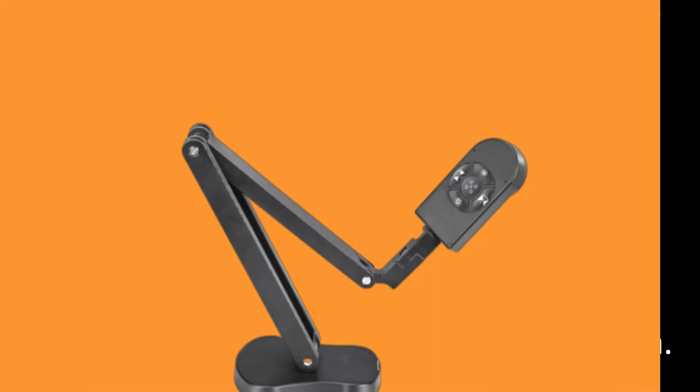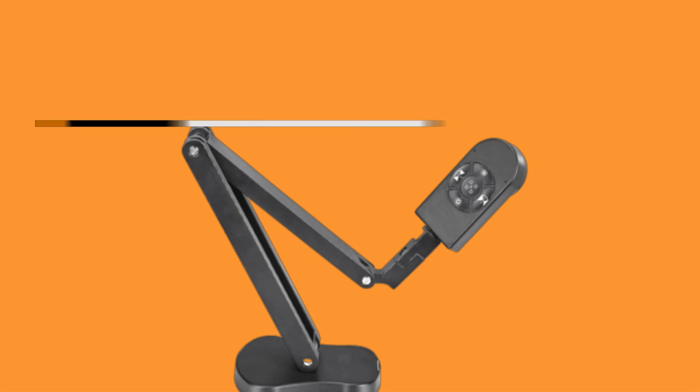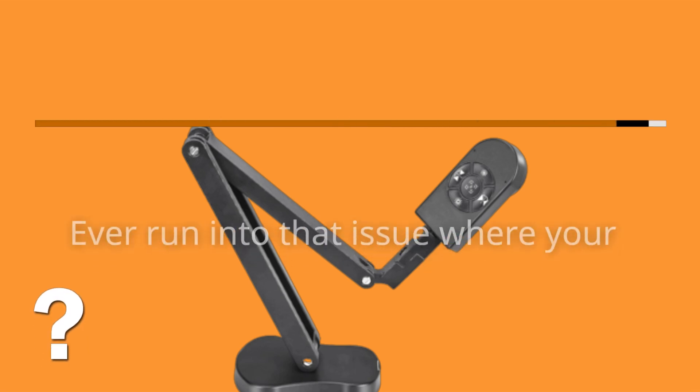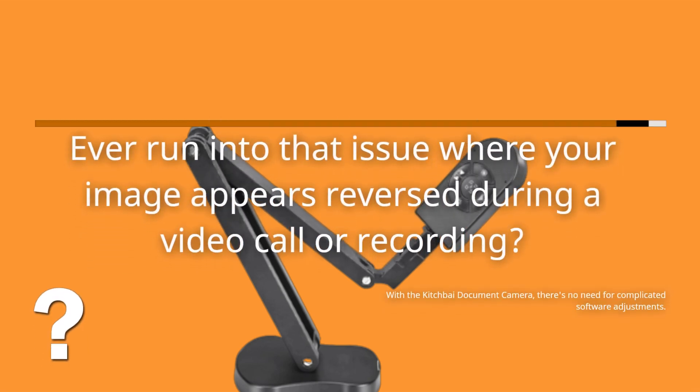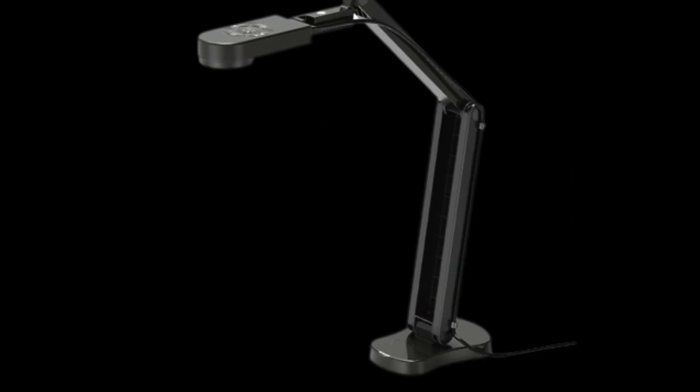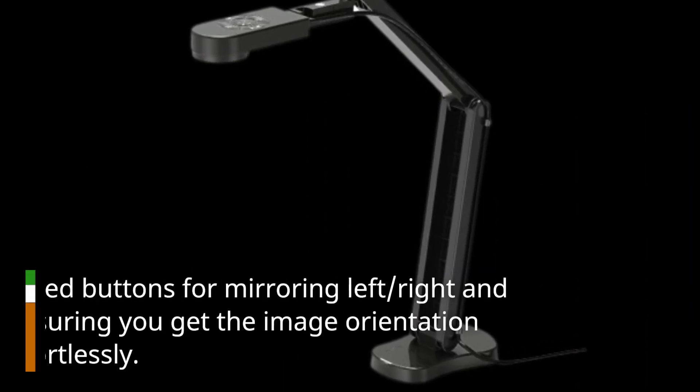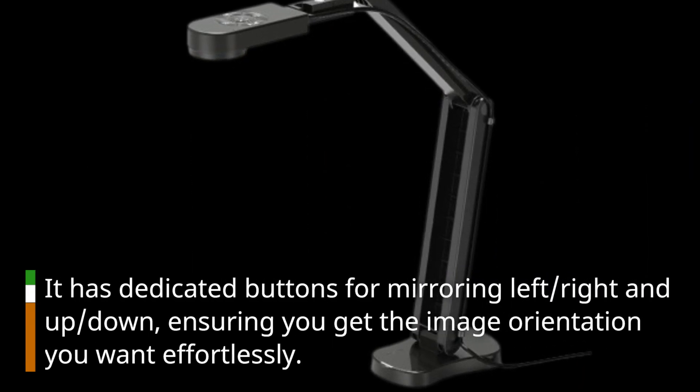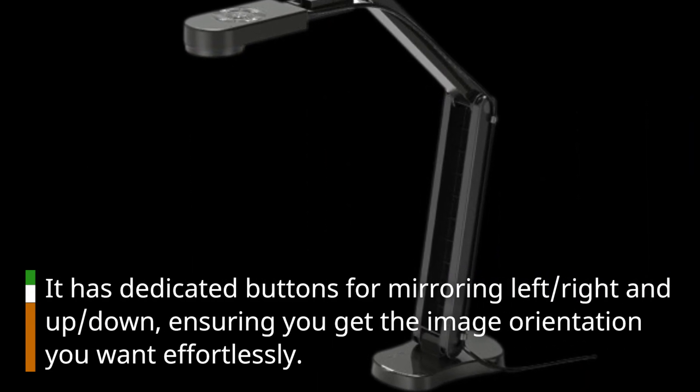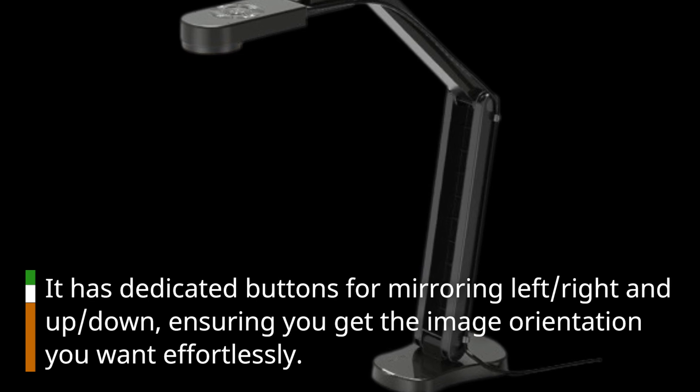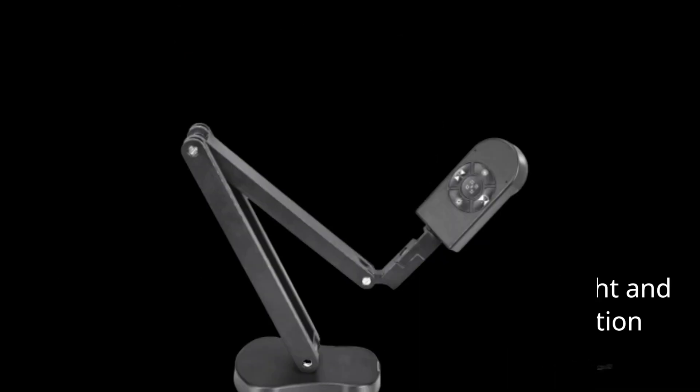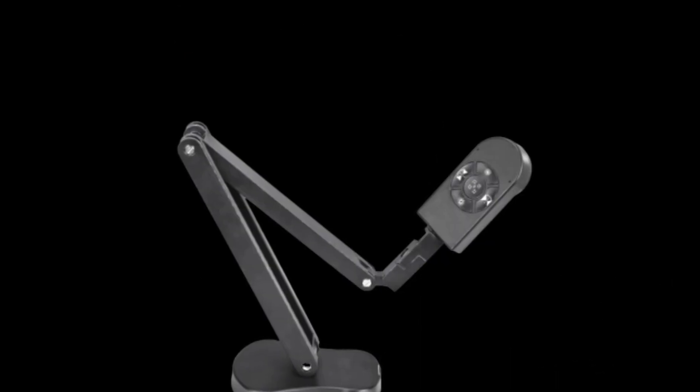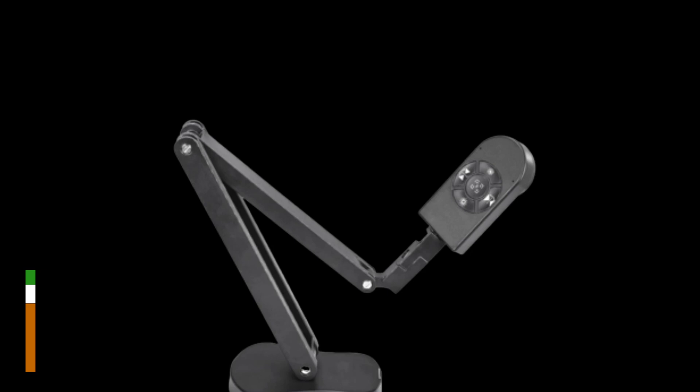Ever run into that issue where your image appears reversed during a video call or recording? With the Kitchbai document camera, there's no need for complicated software adjustments. It has dedicated buttons for mirroring left, right, and up, down, ensuring you get the image orientation you want effortlessly.